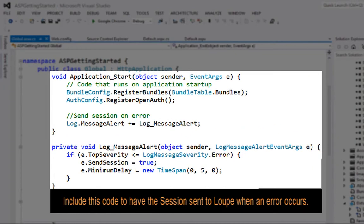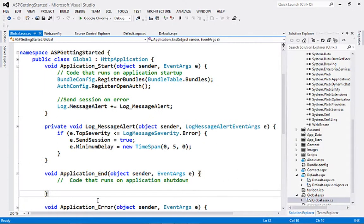Jumping into the code behind page for the global ASAX file, you can see the code that you need to include to have the session sent on an error, regardless of whether the application has ended or not.